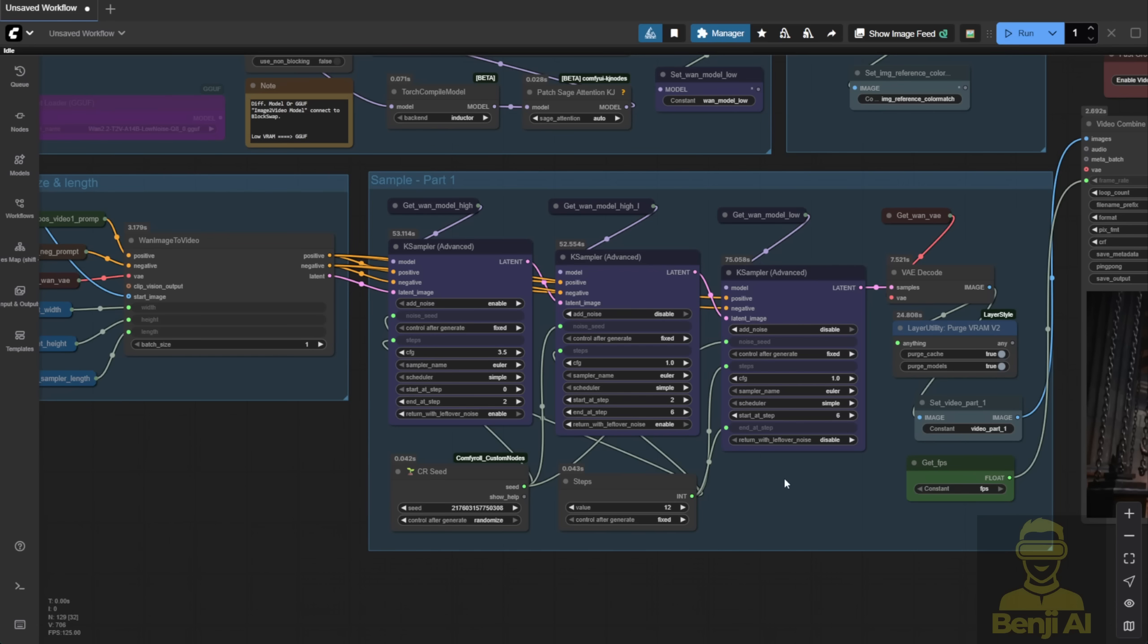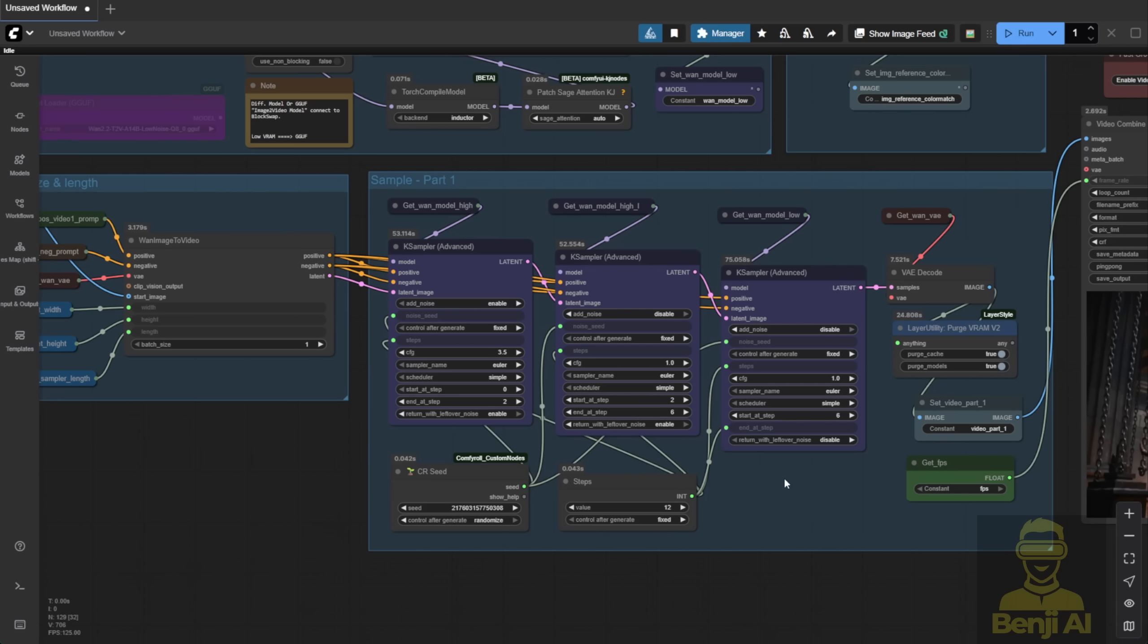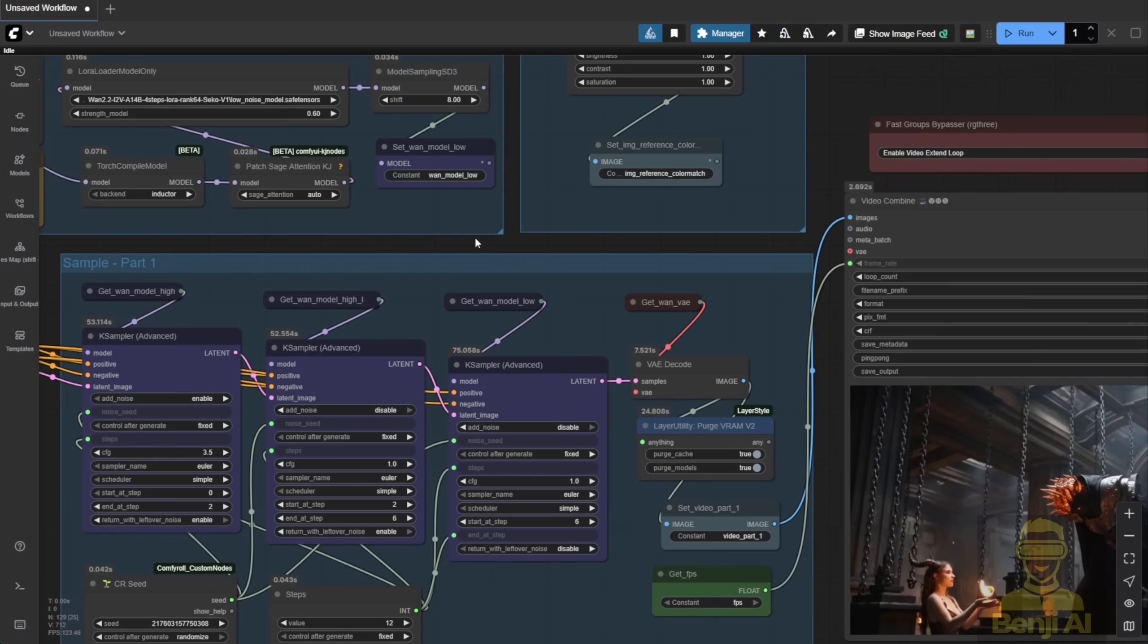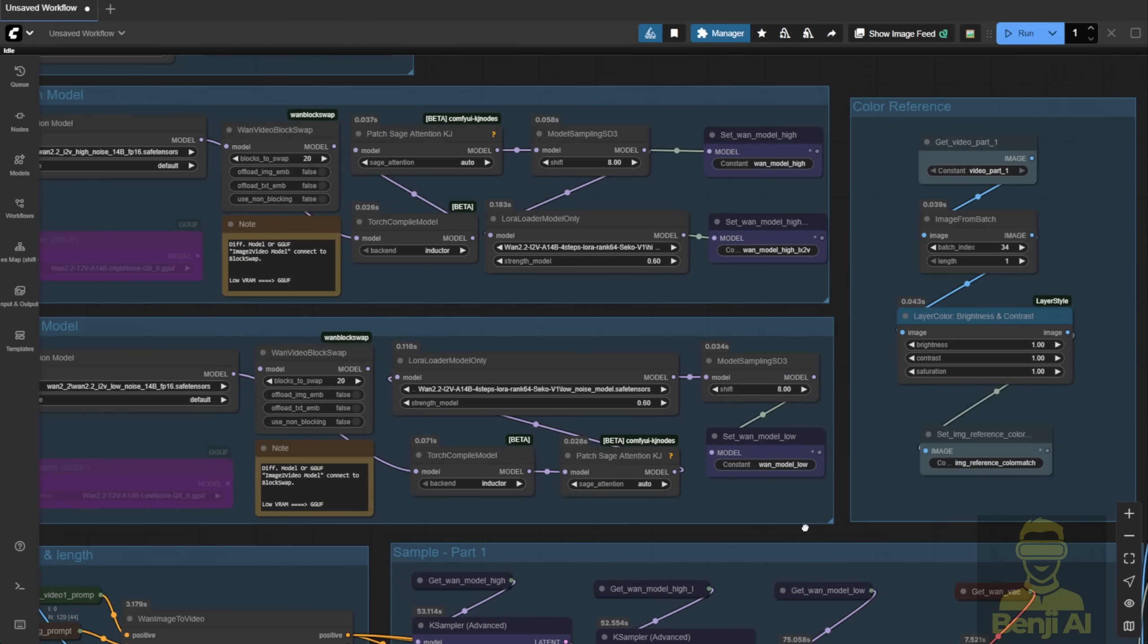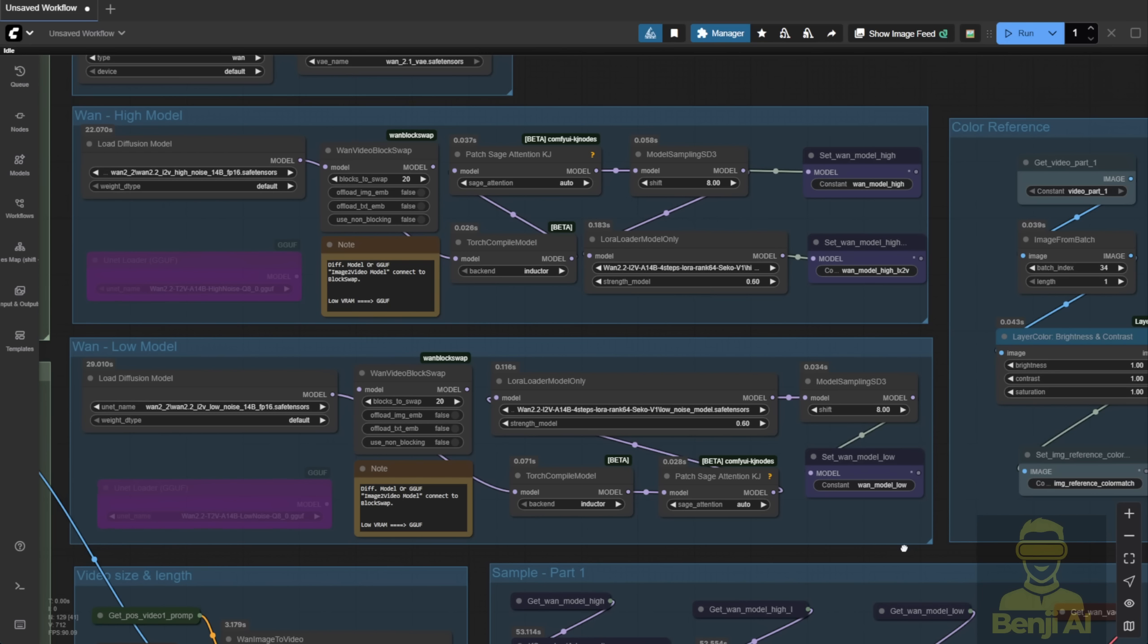Let's break it down. First, the high noise model. Second, the high noise model with the Light X2V LoRa attached. Third, the low noise model, which adds detail and refines the raw noise into clean, high-quality frames. For the WAN model settings, I've split this into two separate groups, instead of using one model loading group like in WAN 2.1.